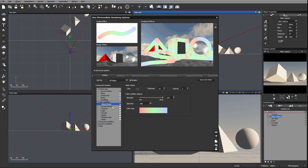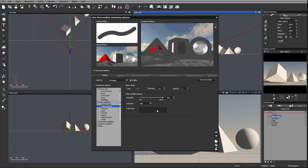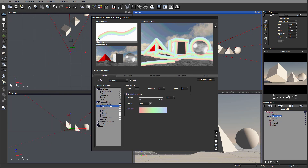Next we have 'across the stroke.' Let's disable the previous one and re-enable 'across.' It's similar to what we had before, only now it goes across the stroke — so you'll notice it doesn't go blue to red along the line, it goes from top to bottom. In the same options we have color, thickness, and opacity as the basic values, and we also have the color modifier with strength, operation type, and color map.